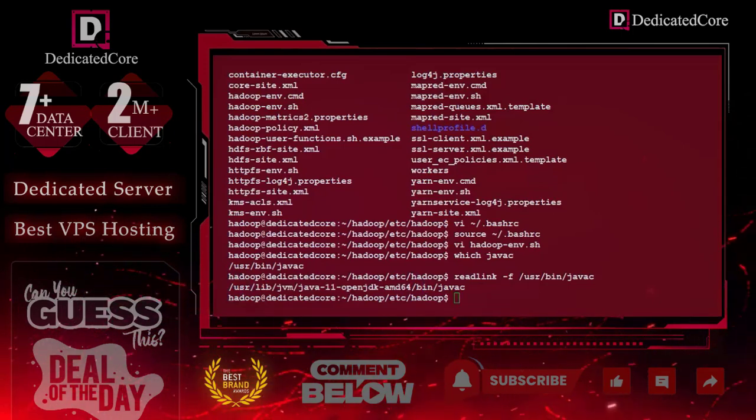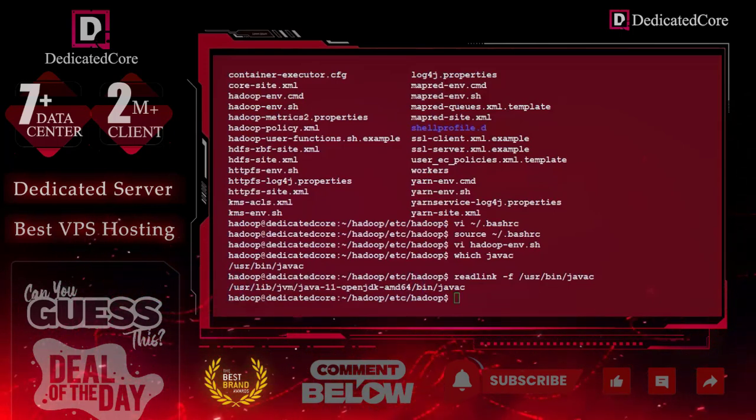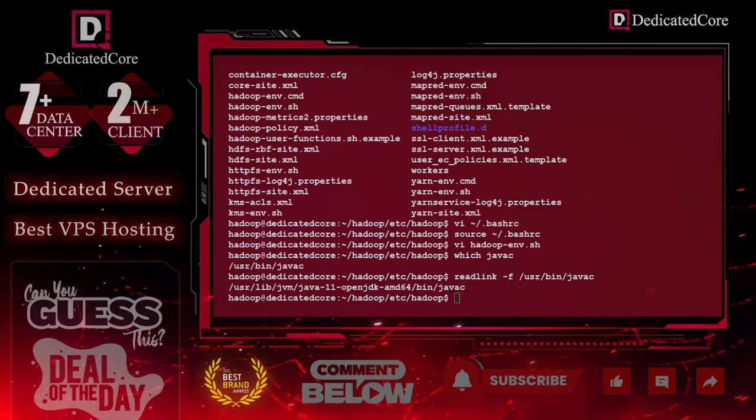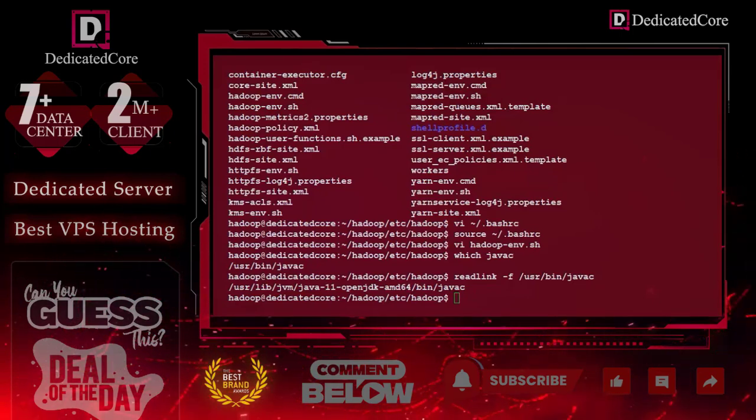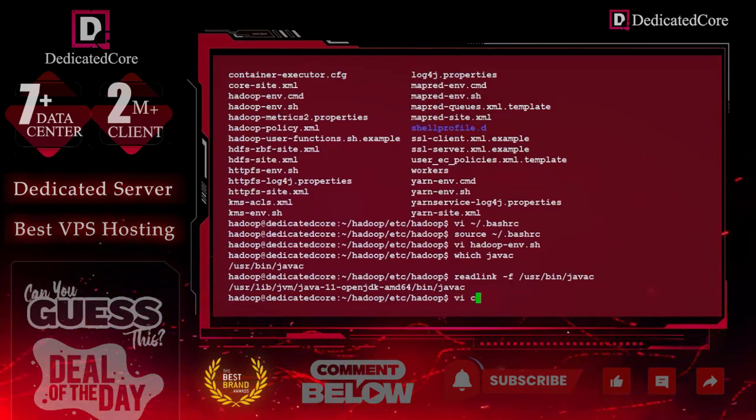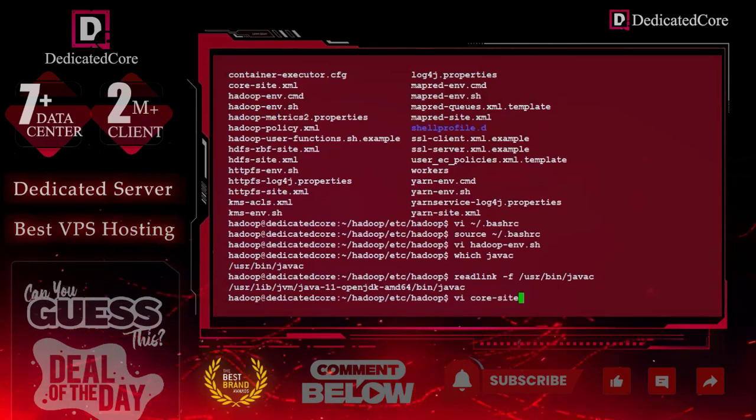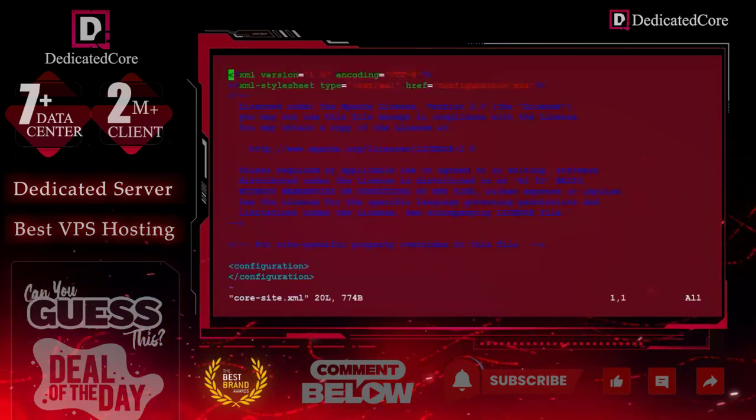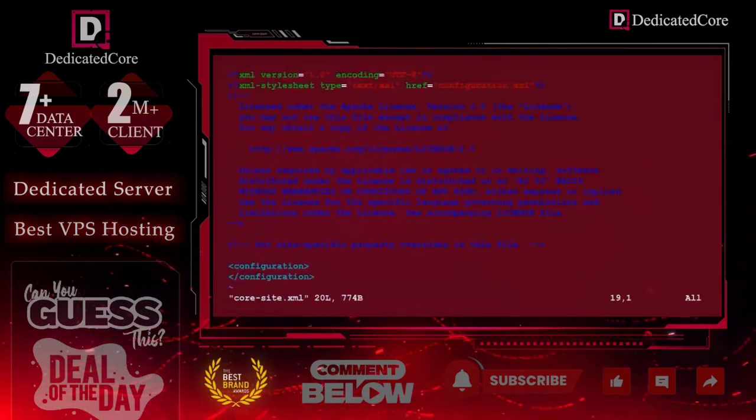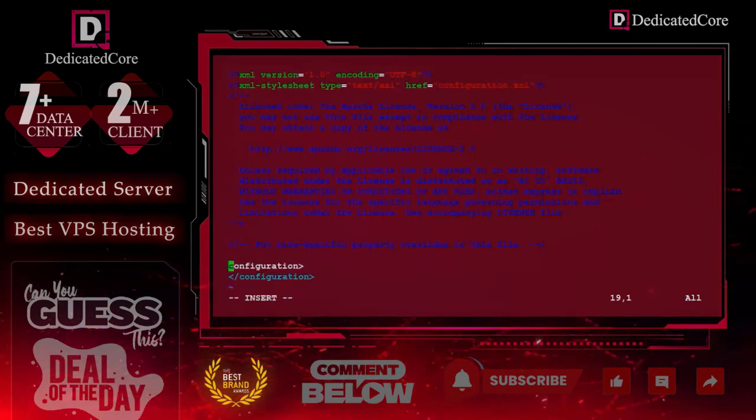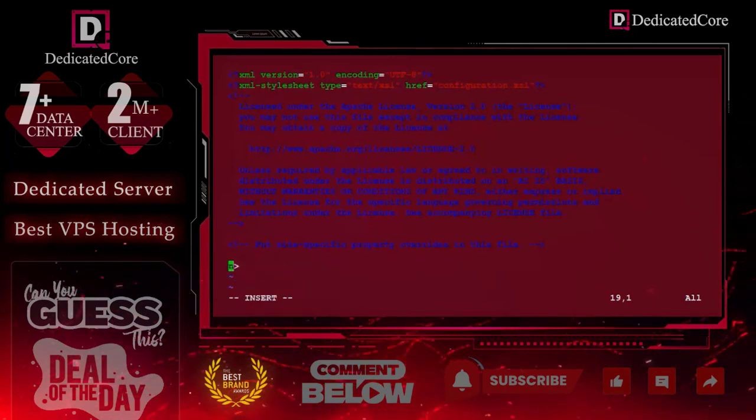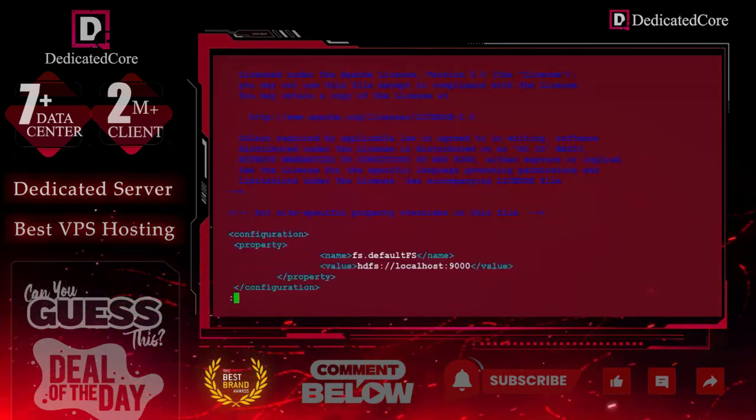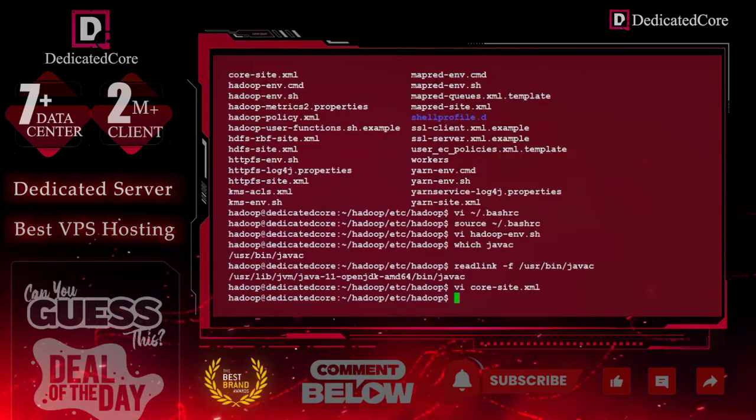Now third, we will edit core-site.xml. Here we will replace the default one. I will delete this and paste the new code. And we will save the file.